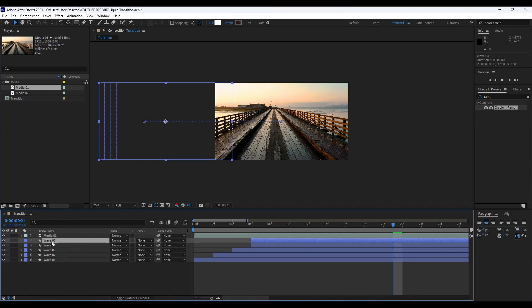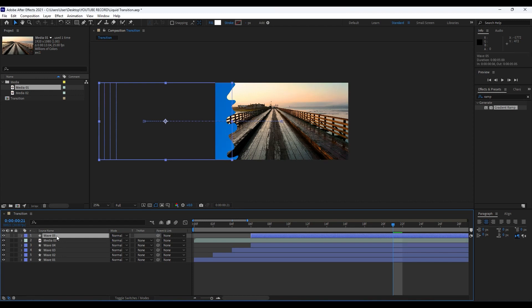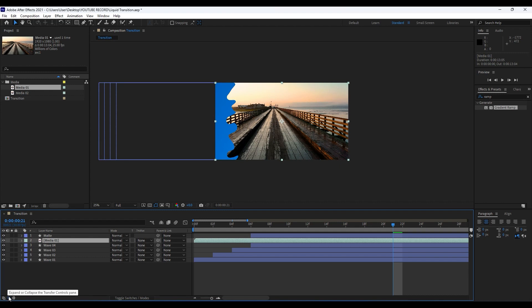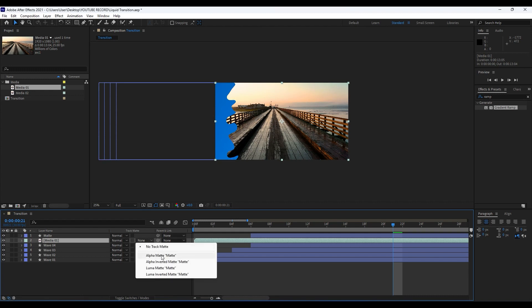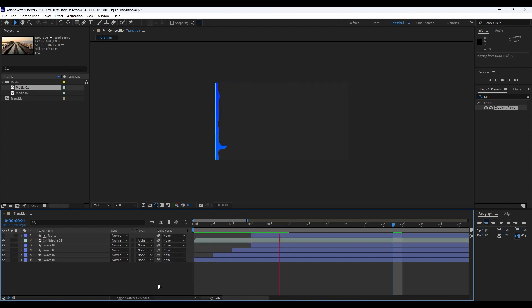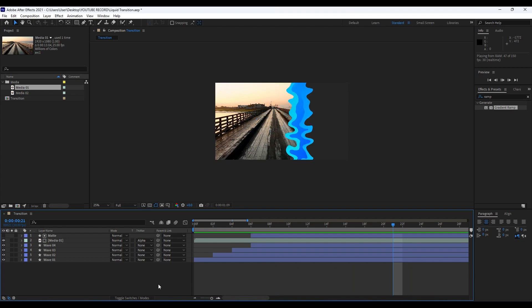Go to Media 01 and click here. If you can't find this Track Mats, hit this expand or collapse little icon here and just go Alpha Mat. Now when we hit zero we have this really cool animation.